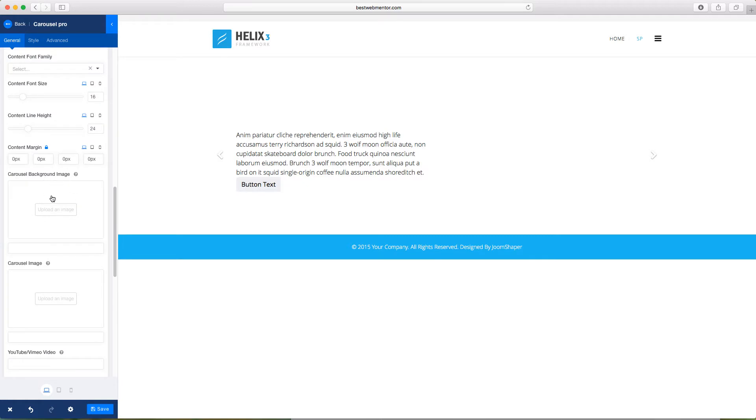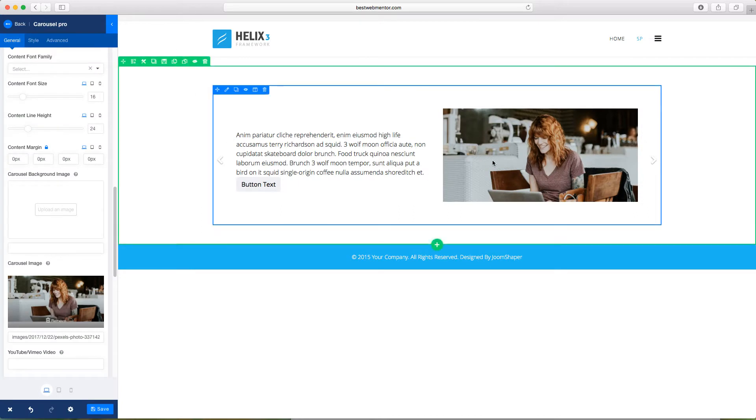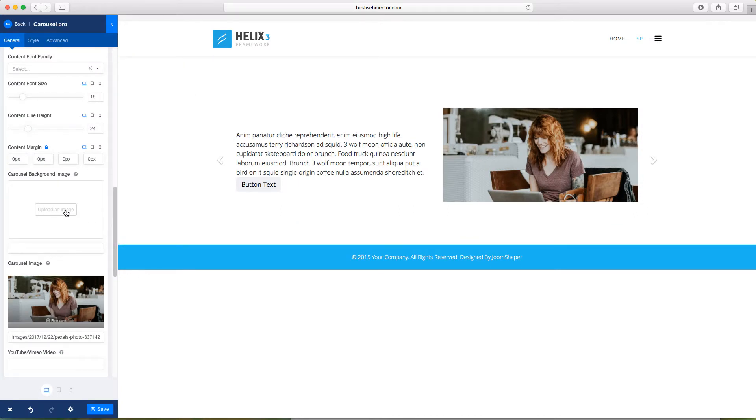This is the background image, and this is the carousel image. So if you have a big image that you want to incorporate, you can do that here. So let's grab this first, the carousel image. I'm going to put this. So now you have the carousel image. And if you wanted to add a background image, you can do that as well.